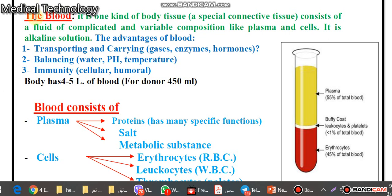We will explain about the blood. What is the blood? Human blood is one kind of body tissue — a special connective tissue — that consists of a fluid of complicated and variable composition, like plasma and cells. So the blood consists mainly of blood cells and plasma.